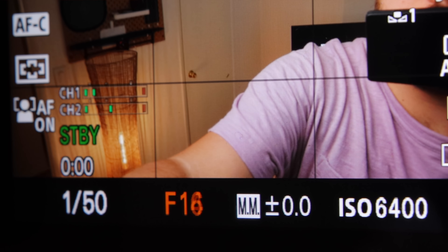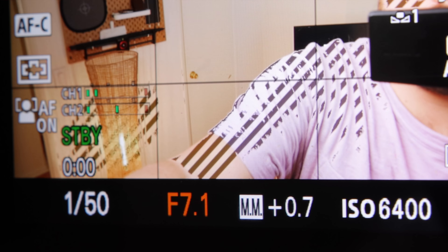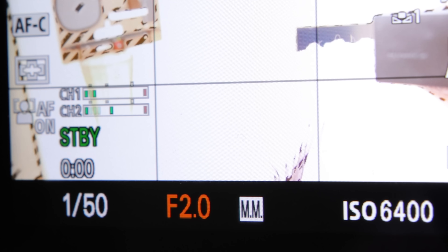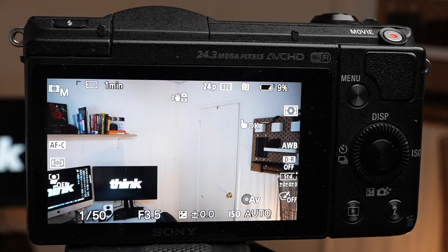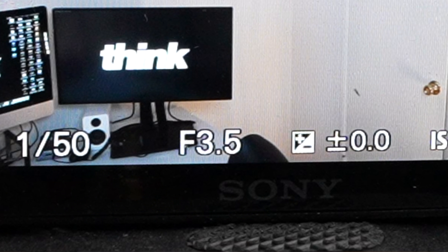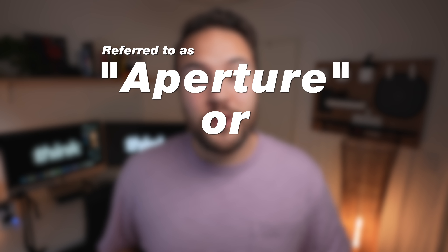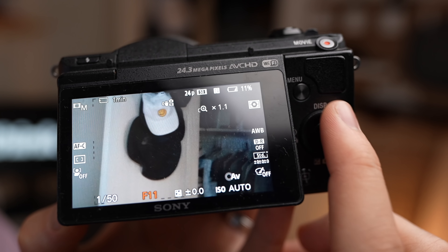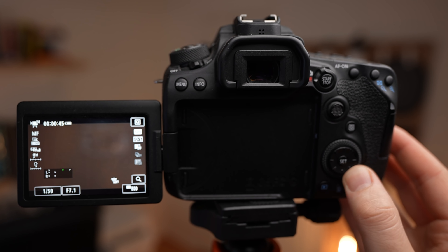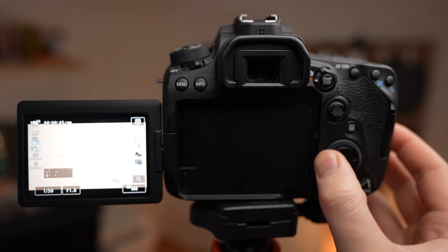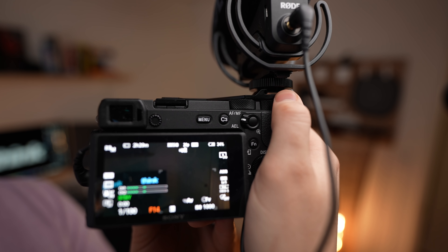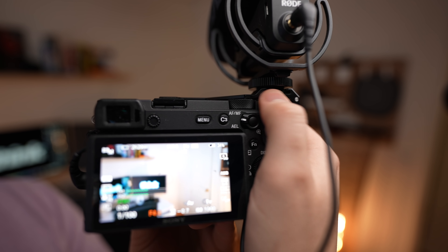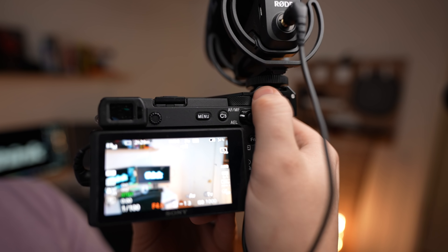I changed the f-stop on my lens from f22 to f1.8. On your camera screen, you'll see the letter F with a number following it — this is your aperture or your f-stop. Change this to be as low a number as possible. Each camera is a little bit different, but you're usually able to change this by moving one of the wheels on the back of the camera.